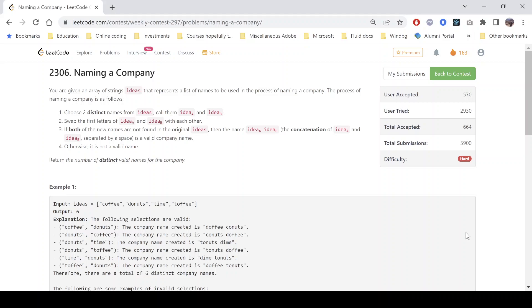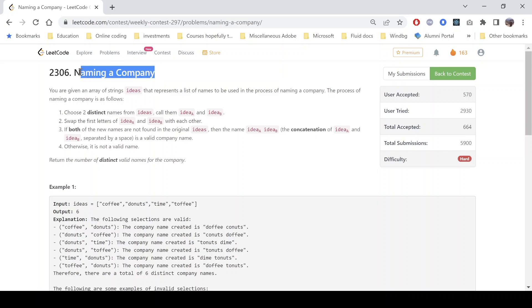Hello everyone, hope you all are doing well. In this video we'll discuss the last problem of LeetCode Weekly Contest 297. It's a hard-level problem and the problem name is 'Naming a Company'.